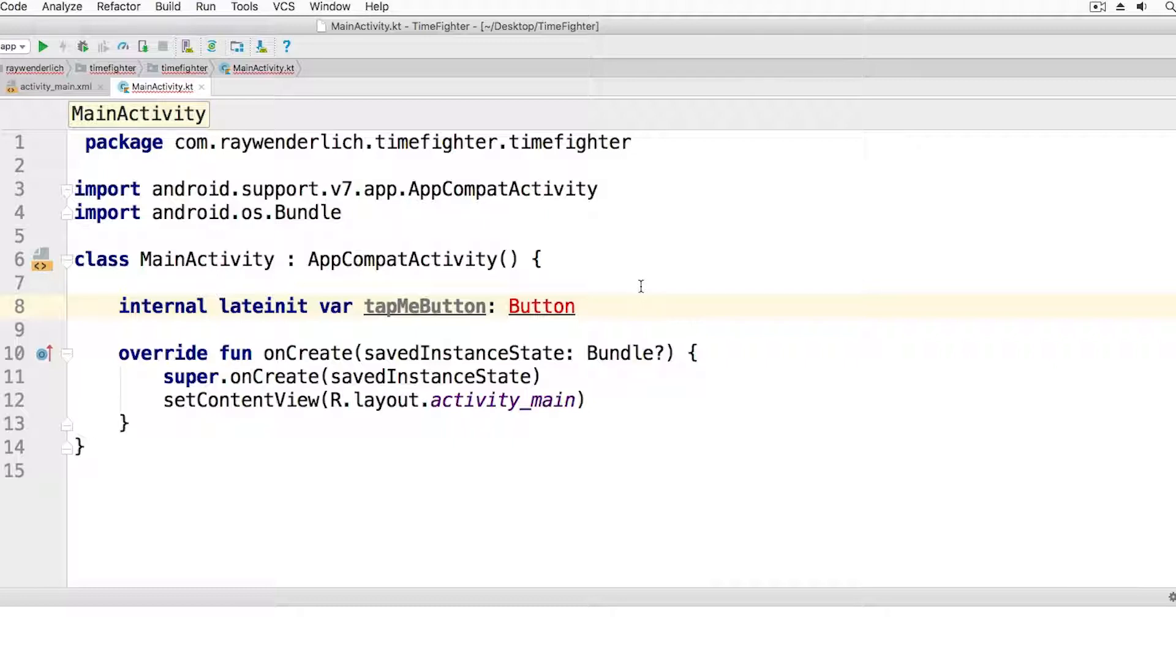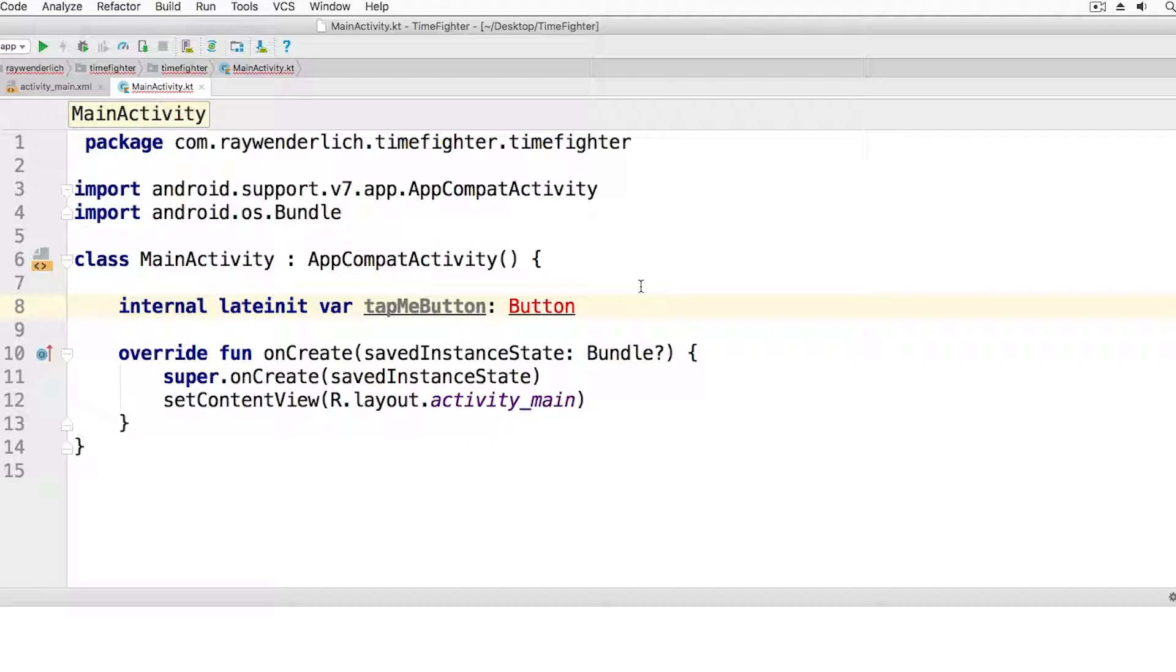In math, variables typically contain only numbers, but in programming, we have lots of different types. We have numbers, we have text, true-false values, and so on. We want to indicate that the variable stores button data, so we put a colon after the variable name, then provide the kind of information that the variable will contain. This is called a type.